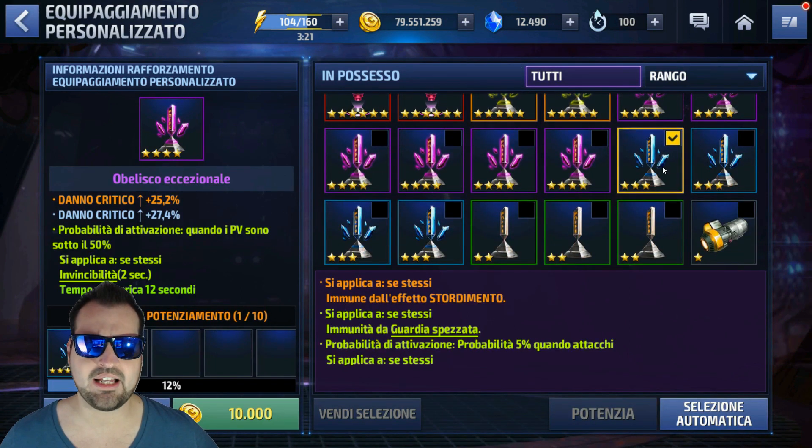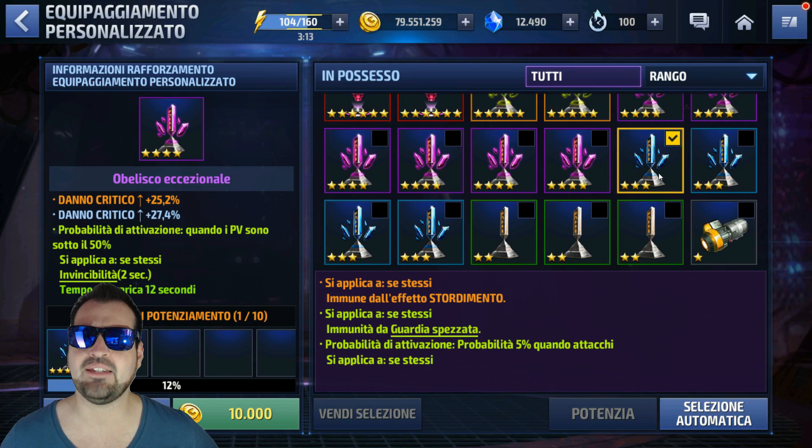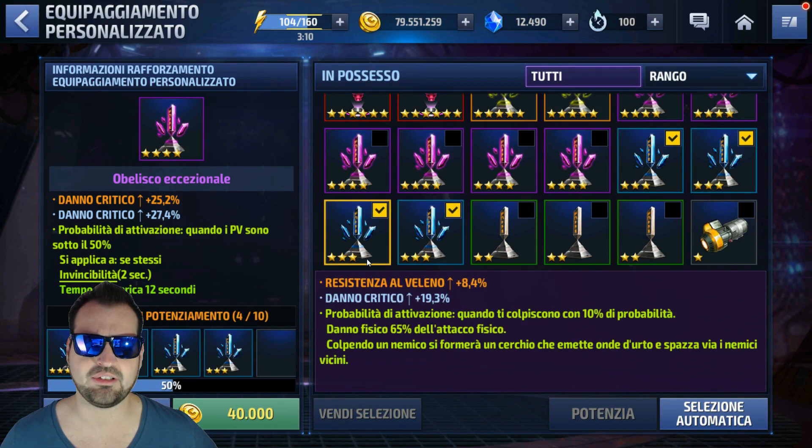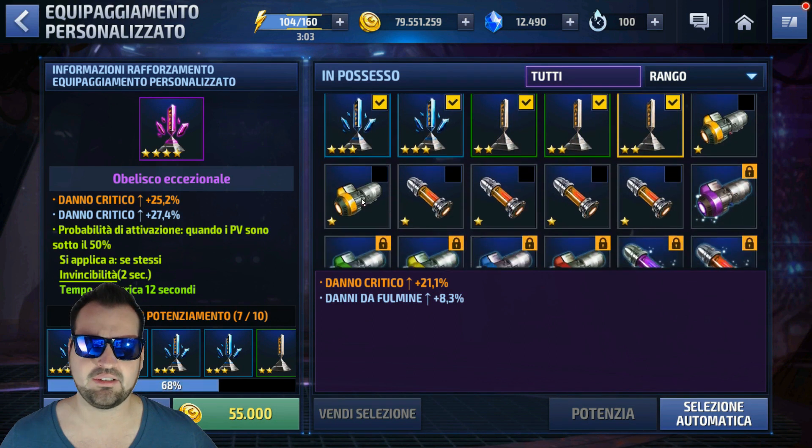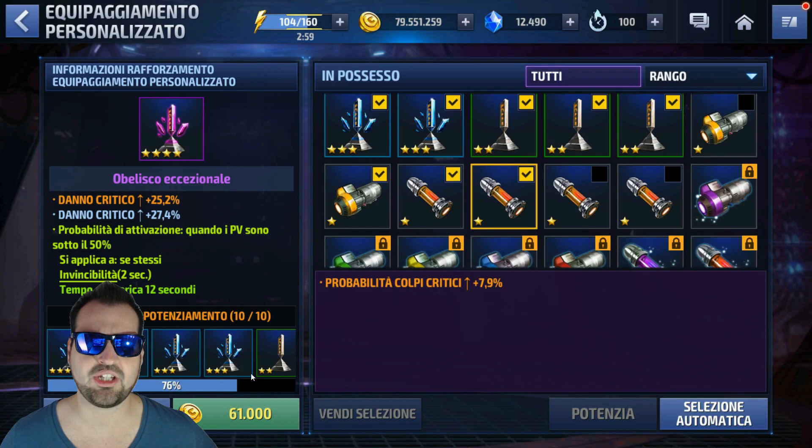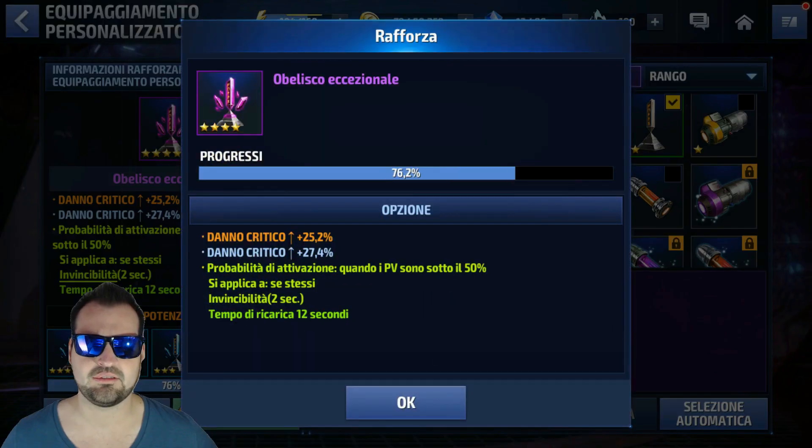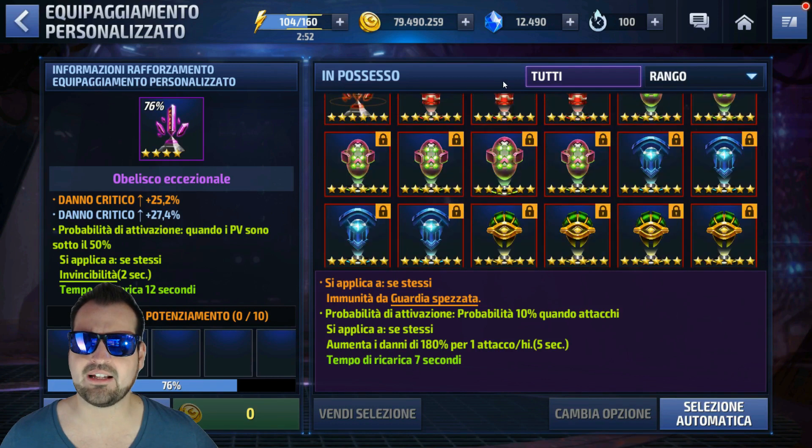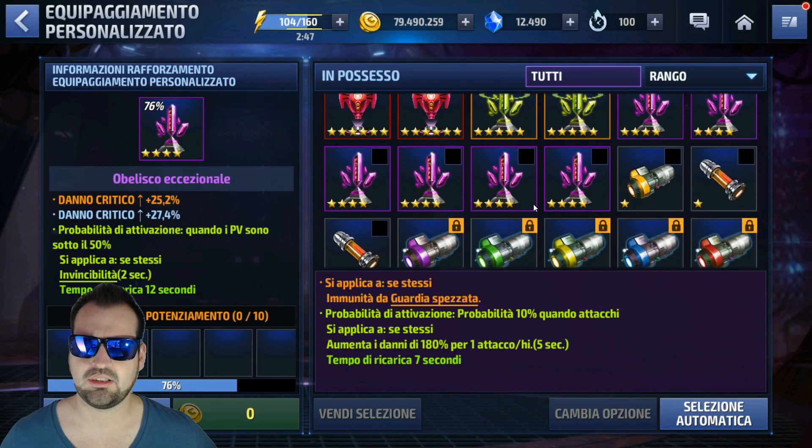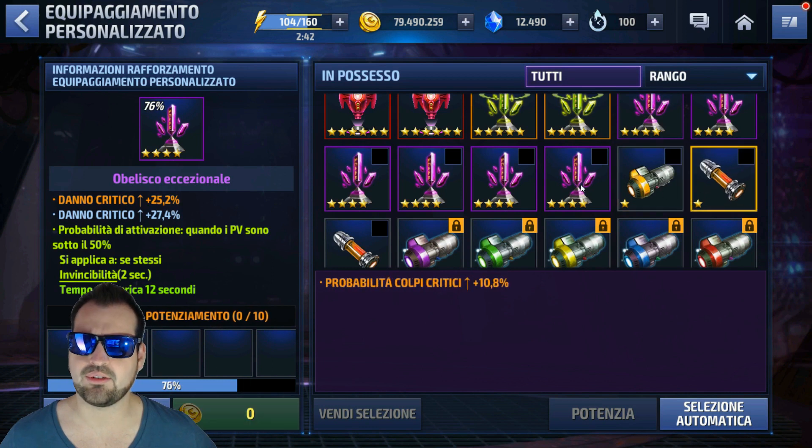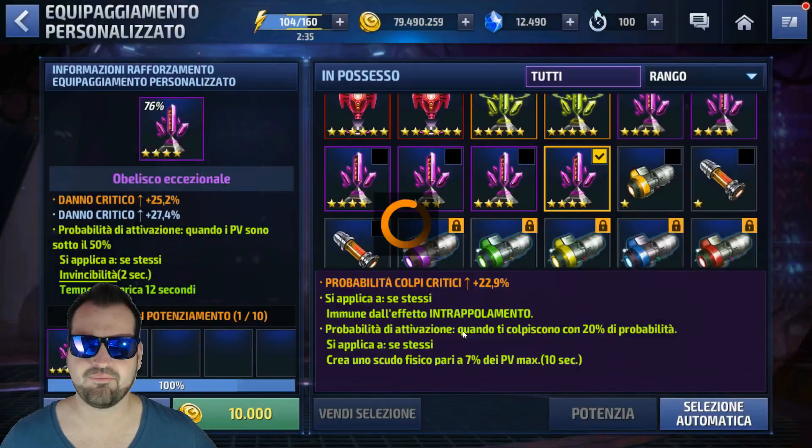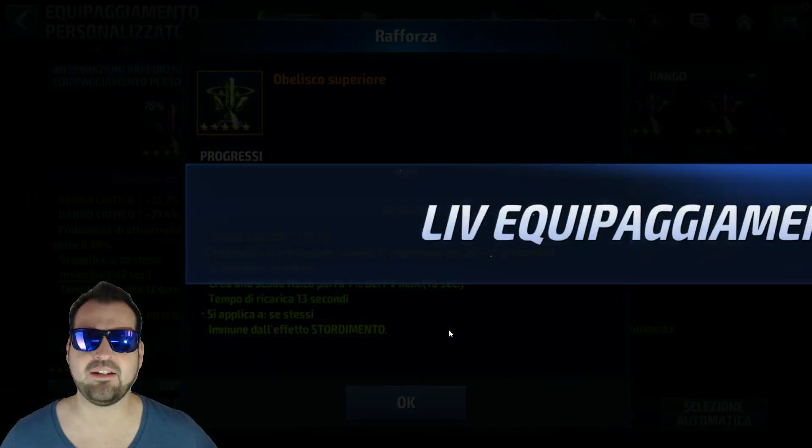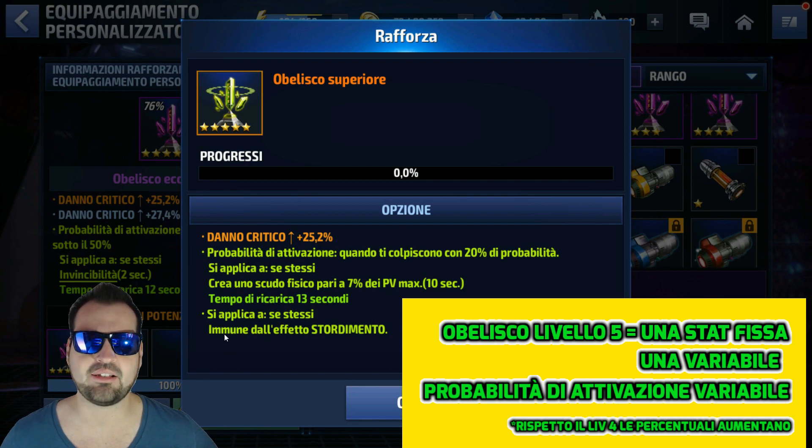Andiamo a potenziarlo ulteriormente. Selezioniamo ora solamente, per farvi vedere come progredisce l'obelisco andando a selezionare livelli più alti, questi obelischi di livello 3. Con 4 obelischi siamo già al 50%. Adesso andrò a selezionare quelli che mi rimangono di livello 2 e infine quelli di livello 1. Qua sono arrivato a 10 su 10, non sono arrivato al 100%, comunque potenzio. Andrò a potenziarlo ulteriormente fino ad arrivare al 100%. Dovrò utilizzare un obelisco di livello 4. Fa niente se lo spreco, non preoccupatevi. Il mio obelisco è arrivato a livello 5. Cos'è successo? In questo caso è rimasta la stessa voce danno critico, è cambiata la probabilità di attivazione, e il danno critico che avevo in precedenza si è trasformato in immunità all'effetto assordimento.